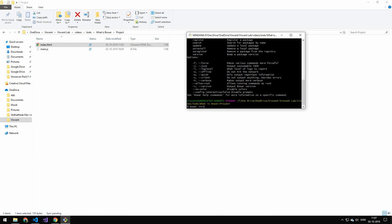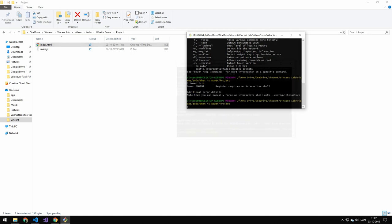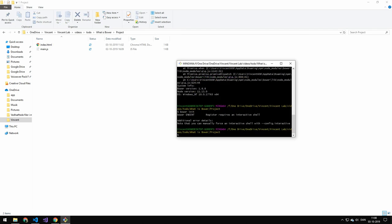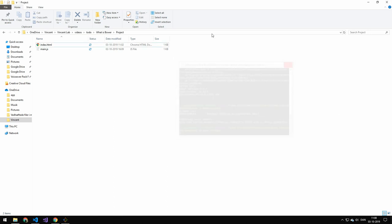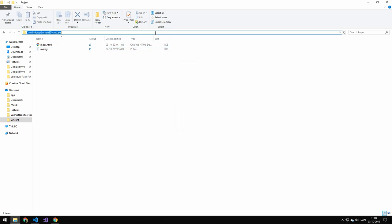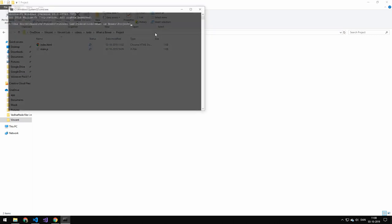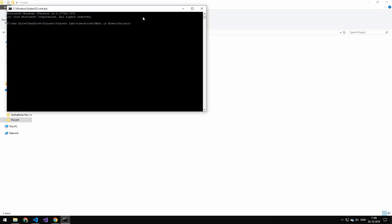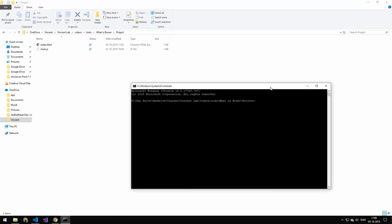And the first thing we need to do is to do bower init and press enter. Okay so if you get the same error it's a bug in Bower. It says registry requires interactive shell. Right before I started this video it worked. So I don't really know what's up. So if this happens to you you can just use cmd. And press enter. And that will get you the prompt.